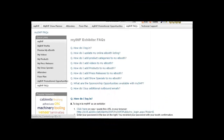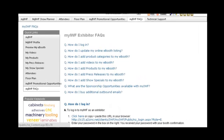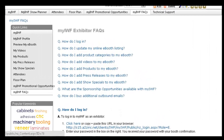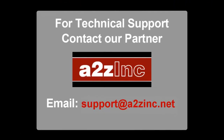For more information, visit the MyIWF Exhibitor FAQ page, or for technical support, contact our technical partner A-Z Inc. by sending an email to support at A-Z Inc. dot net. Thank you for watching this video. We wish you a very successful event.